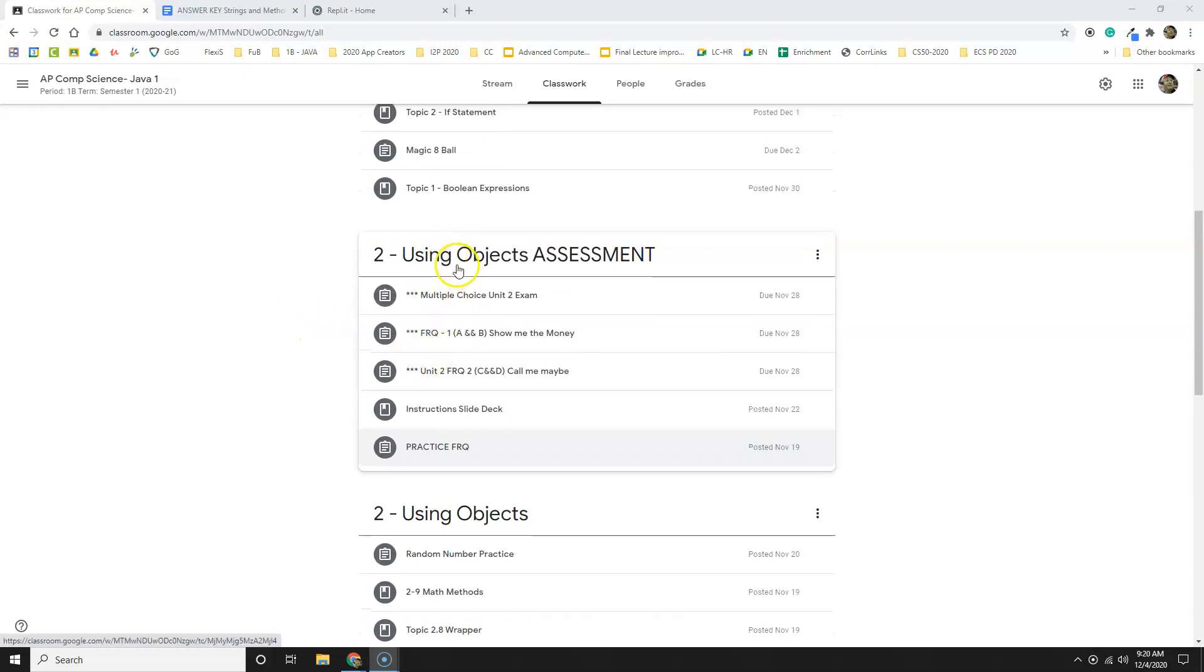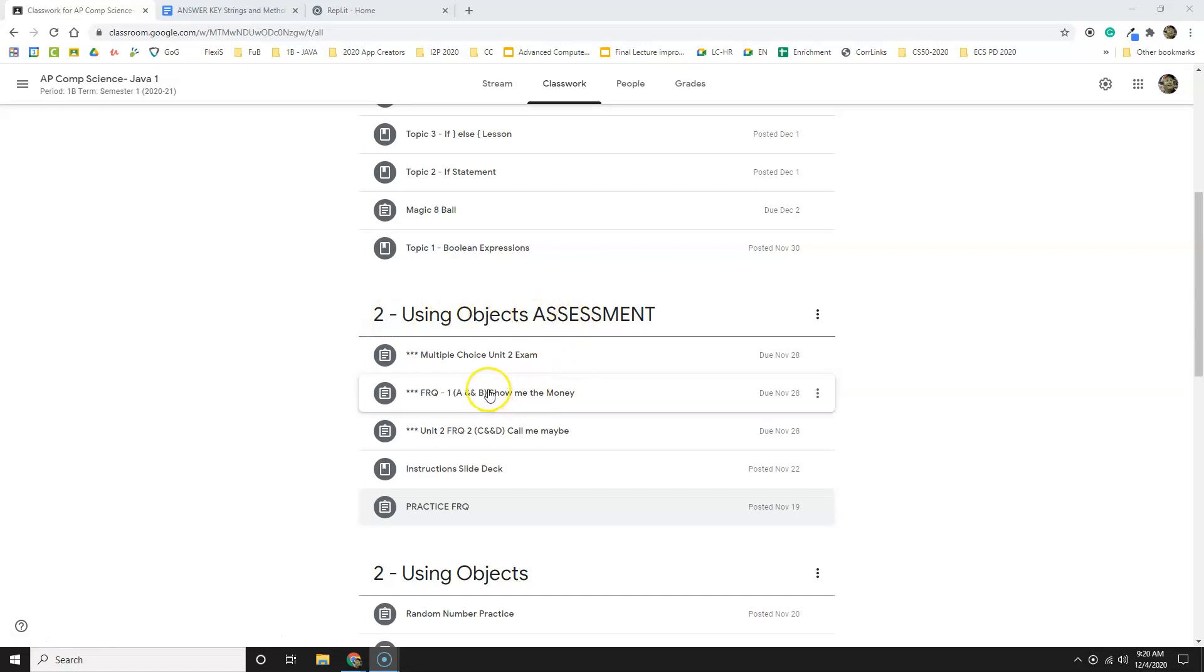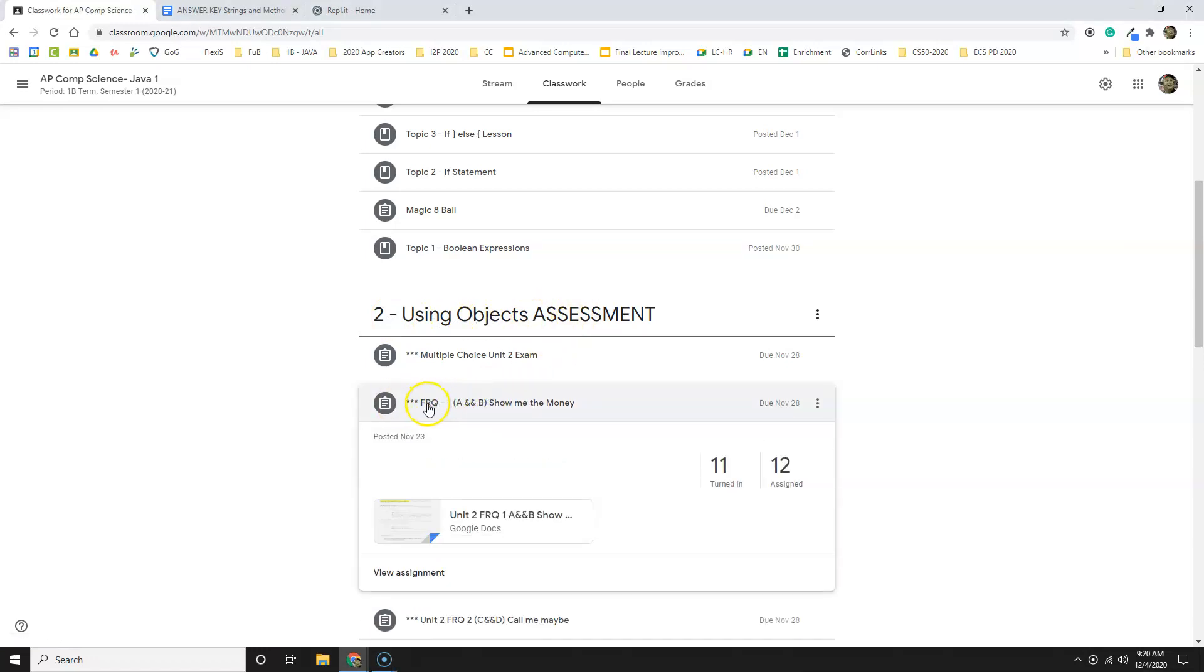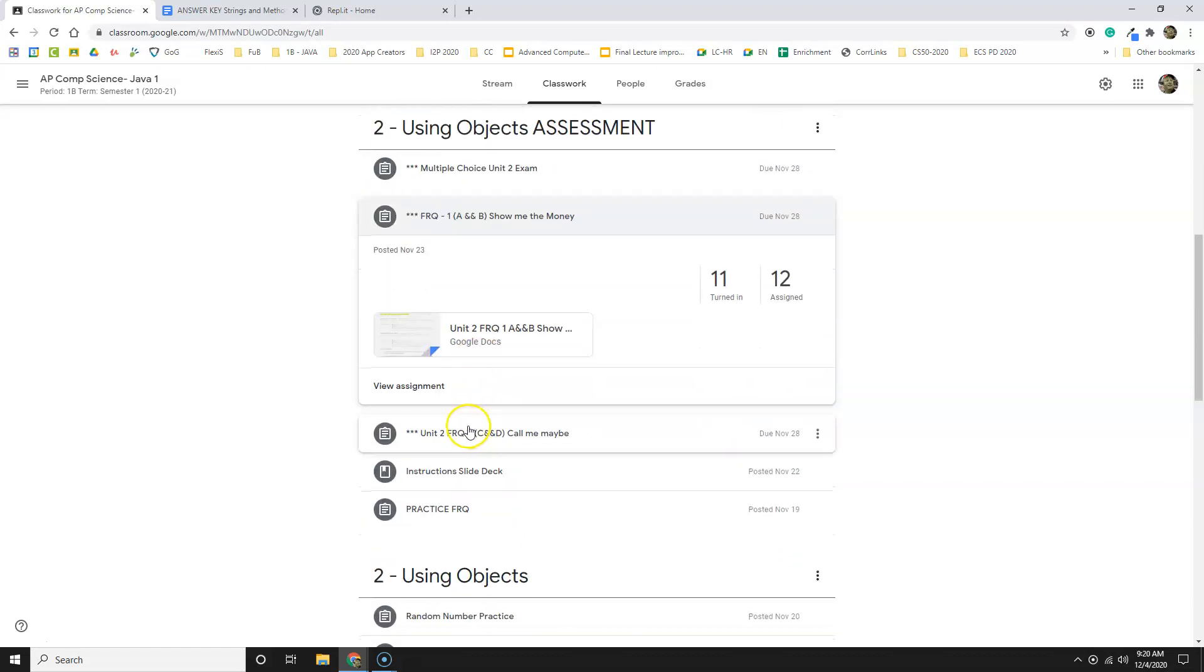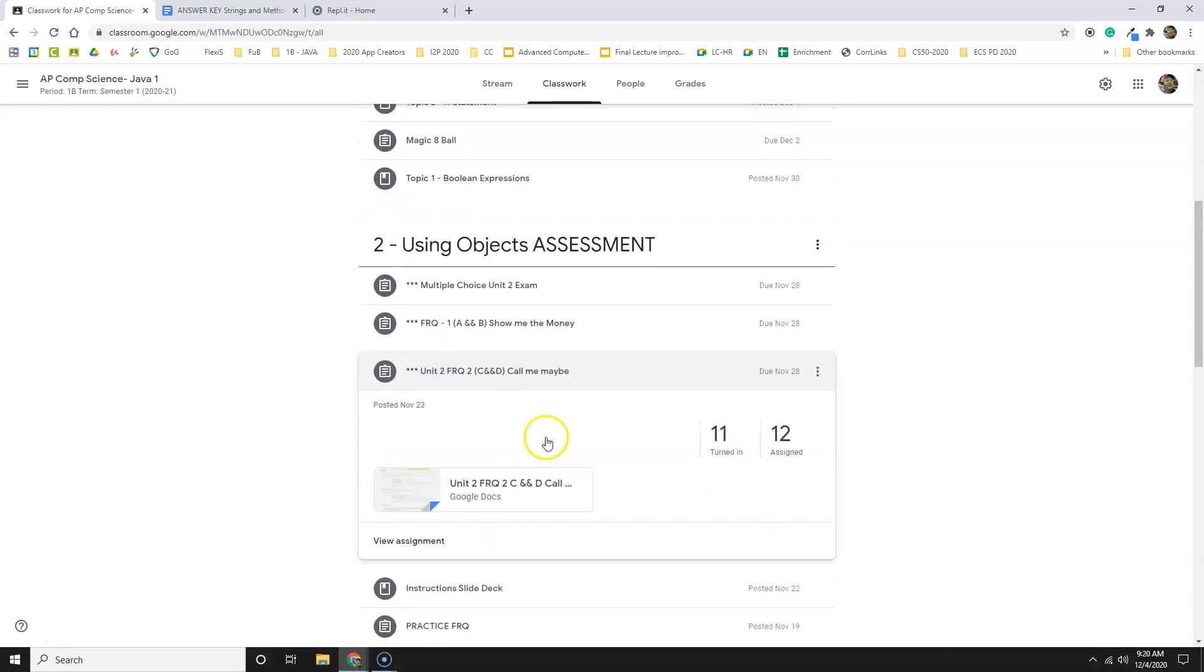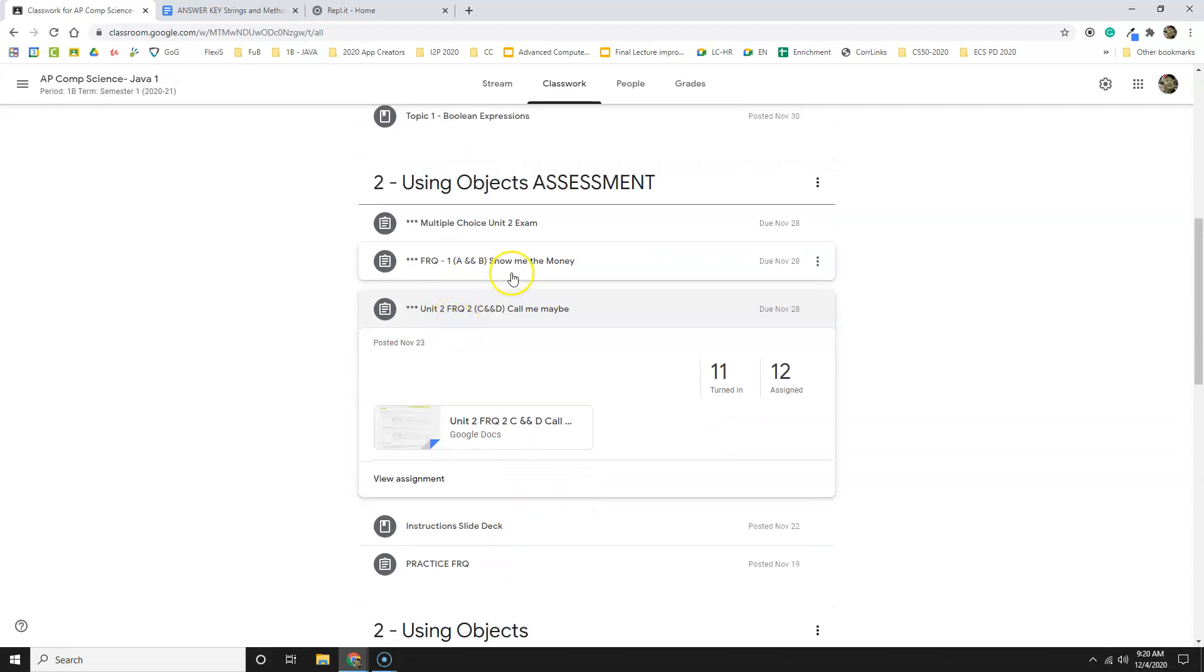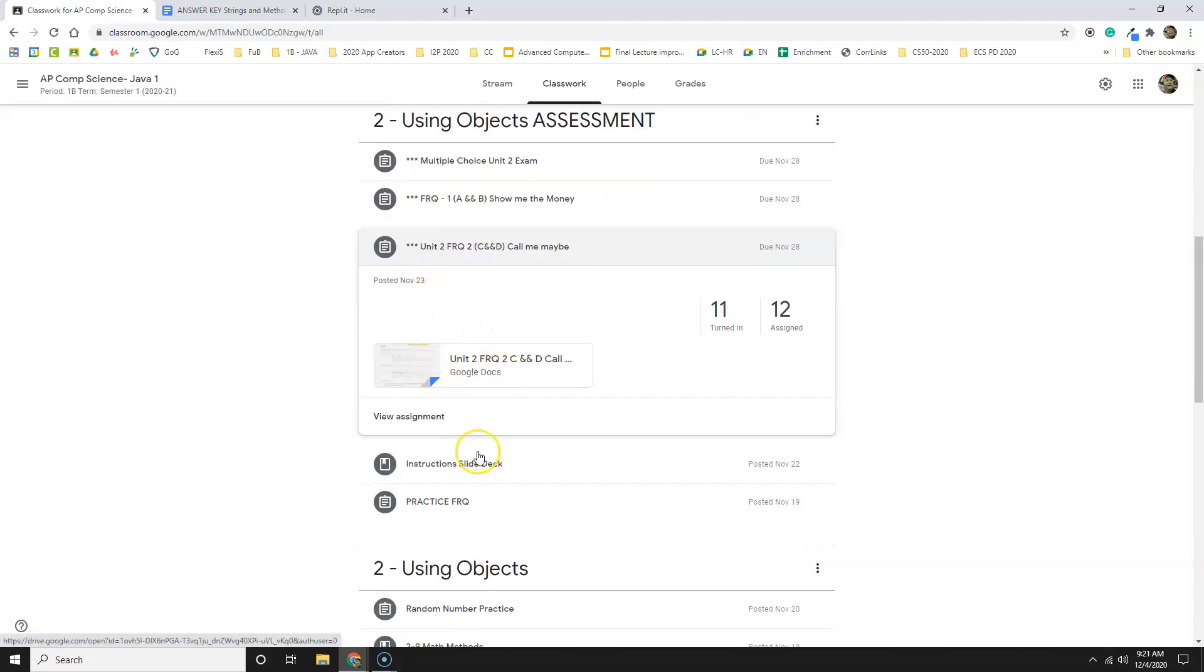The FRQs are located in Unit 2, Using Objects Assessment, and the two that are due are FRQ1, which has two problems, Show Me the Money, and FRQ2, C and D, Call Me Maybe. Completing one of them will get you to Proficient. Completing both of them will get you to Advanced. So even if you can just do one of each, you'll get yourself to Proficient.